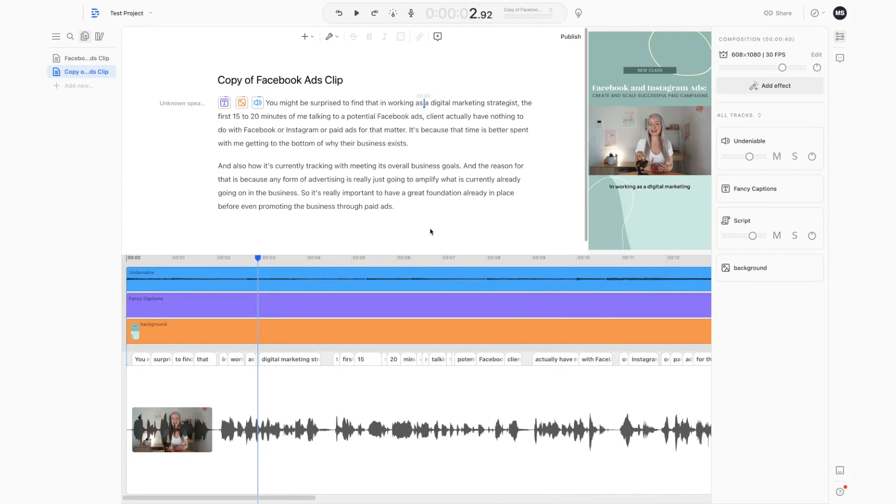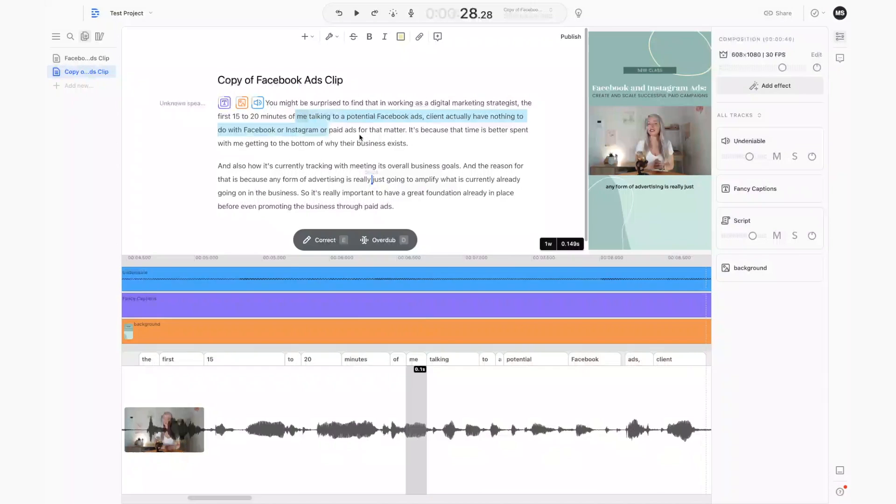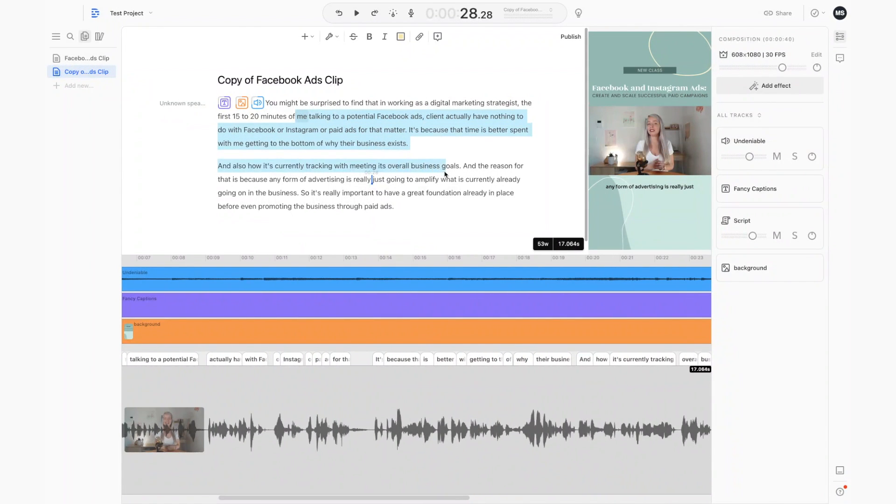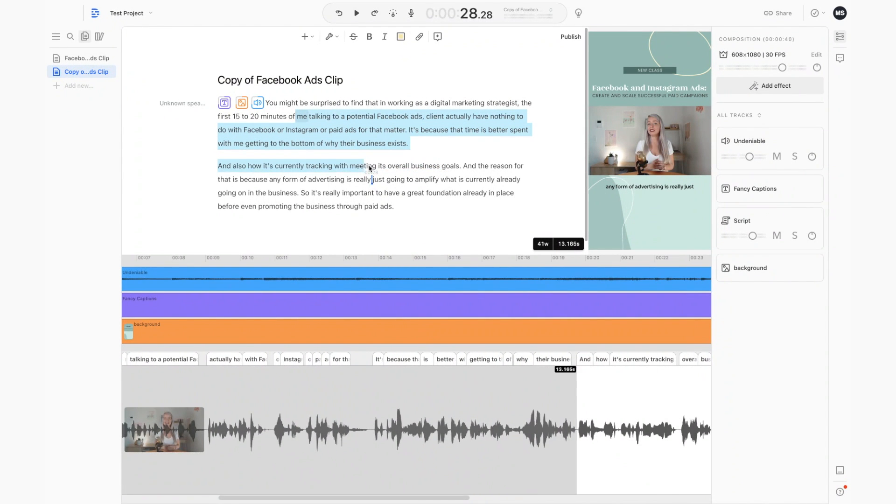You'll also get an automatic transcript that you can then publish as a blog post or turn it into a newsletter. And what's more is that you can do all of this in less than 20 minutes, even if you're a complete beginner in the world of video creation.